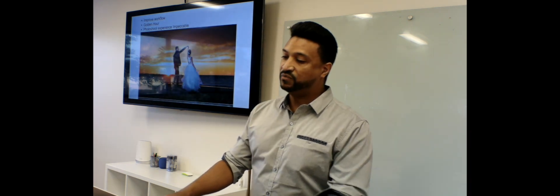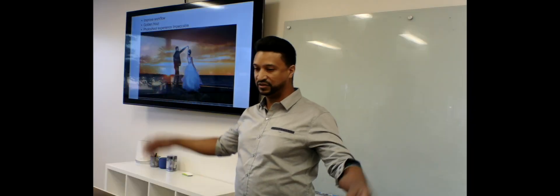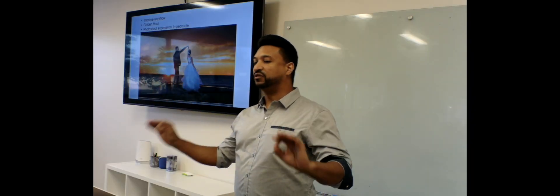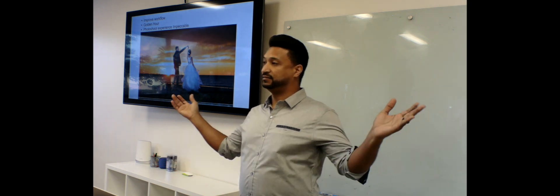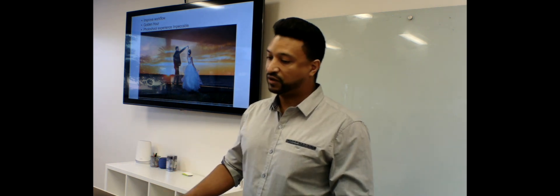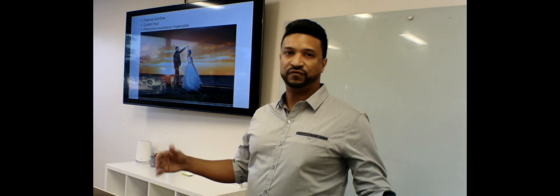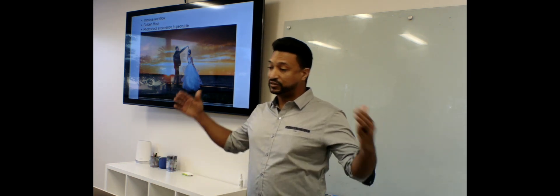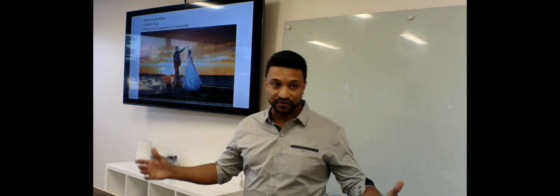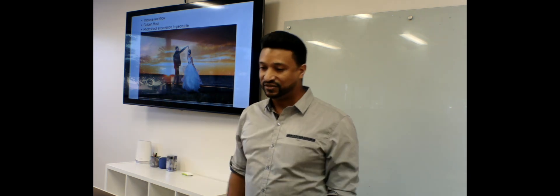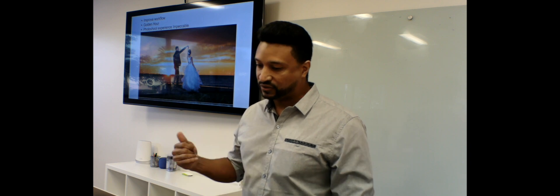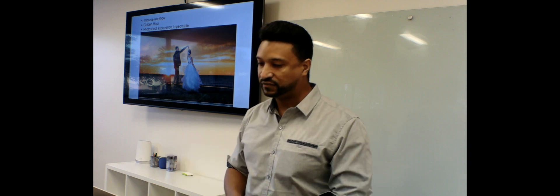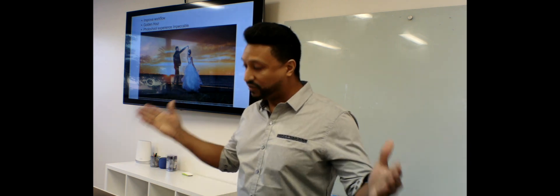So that improves the workflow. And there's something called the golden hour for the photographer. That's like when you get the diffuse light, the twilight in the evening afternoon. That's one of the most perfect settings for natural photography. So that also helps because sometimes it's five, six in the afternoon, and the sun is going down. You're in a hurry. It's a chaos. It could be a problem. And my app is going to help achieve an impeccable experience.